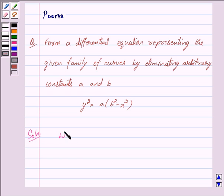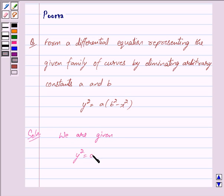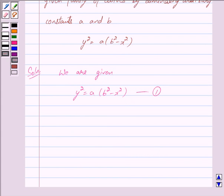We are given Y squared is equal to A into B squared minus X squared. Let us mark this as equation 1. As stated in the key idea, we shall differentiate equation 1 two times to eliminate the constants A and B.